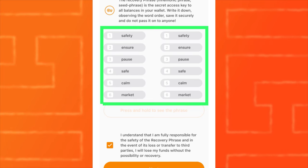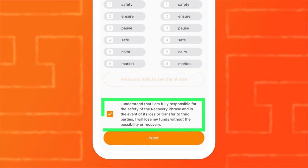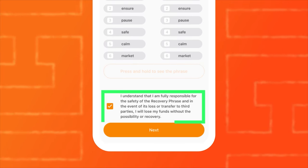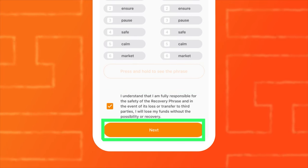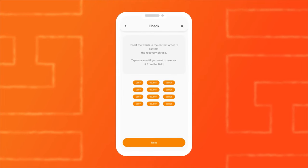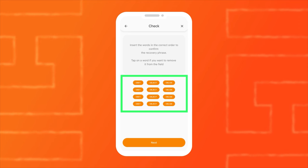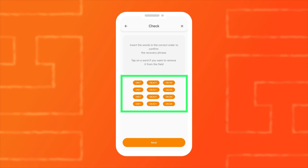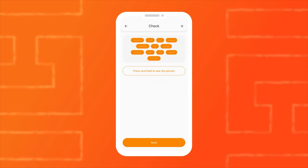Write down your mnemonic phrase on a piece of paper to avoid losing it. After writing down your mnemonic phrase, press Next. The wallet will ask you to select all the words from the mnemonic phrase in the correct order. Do this and press Next.